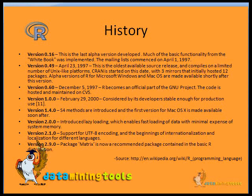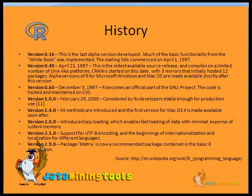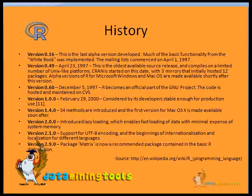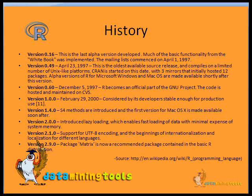CRAN was also started on this date with three mirrors that initially hosted 12 packages. Version 0.60 was released on December 5, 1997, and R becomes an official part of the GNU project.